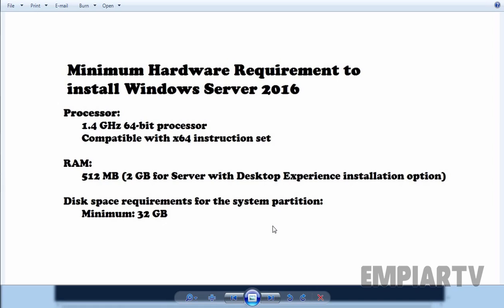Hello friends. In this video demonstration, we are going to see how to install Windows Server 2016. But before we start the installation, let's check the minimum system requirement to install Windows Server 2016.